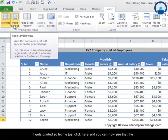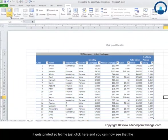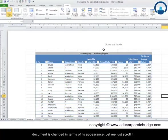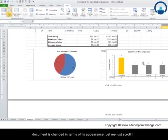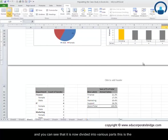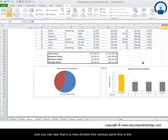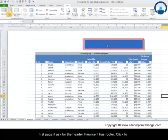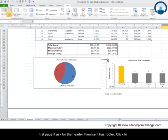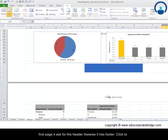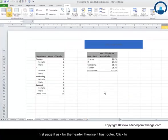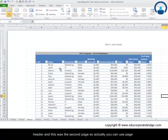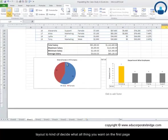Let me click, and what will happen is it will show us the document in the way it gets printed. So let me just click here, and you can now see that the document is changed in terms of its appearance. Let me just scroll it, and you can see that it is now divided into various parts. This is the first page—it asks for the header. Likewise, it has a footer.